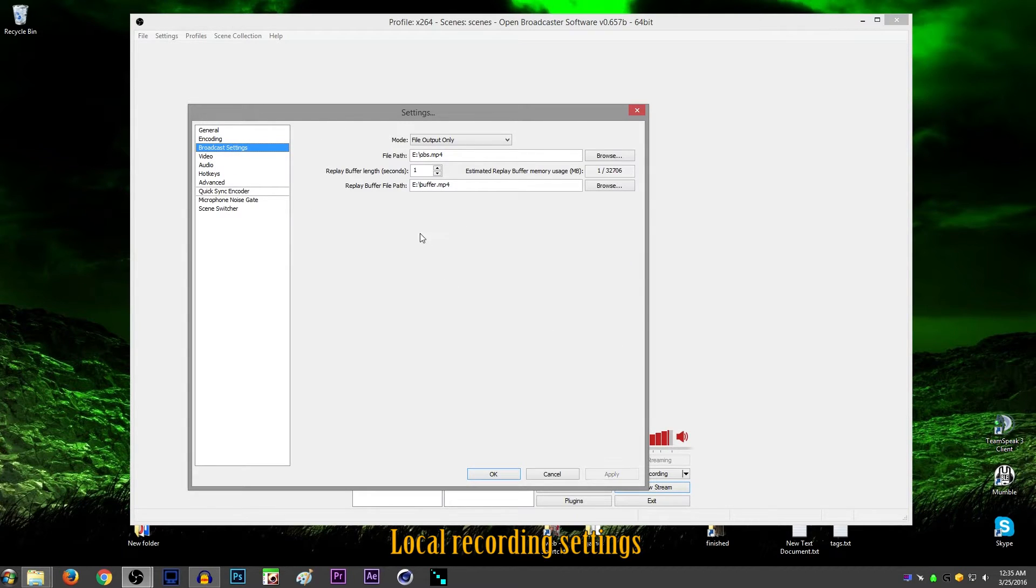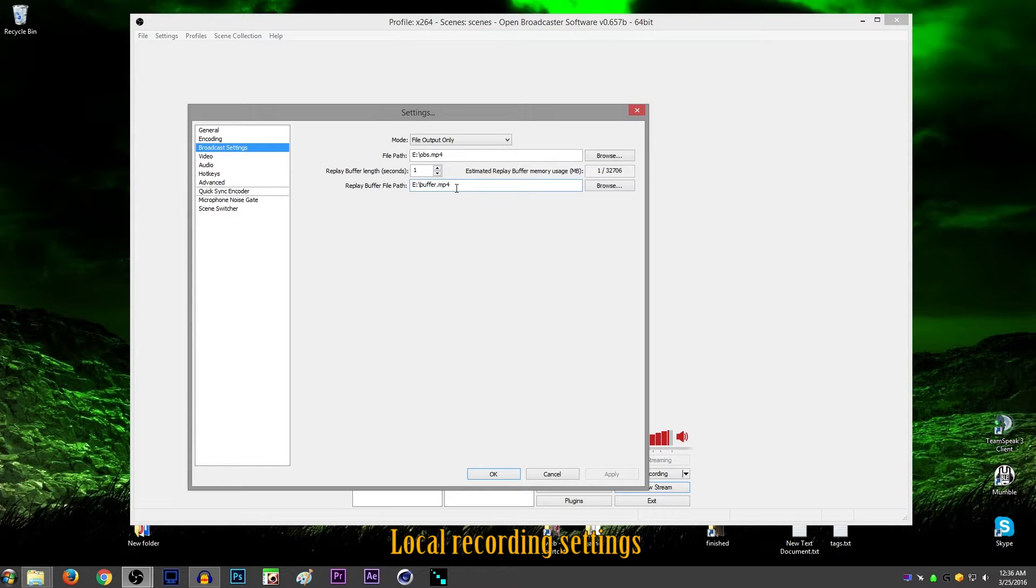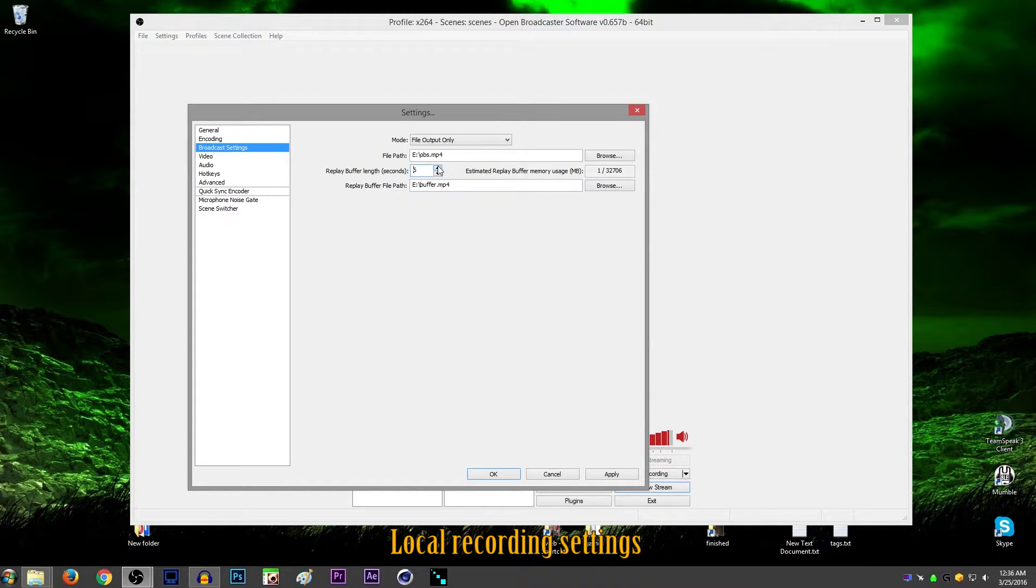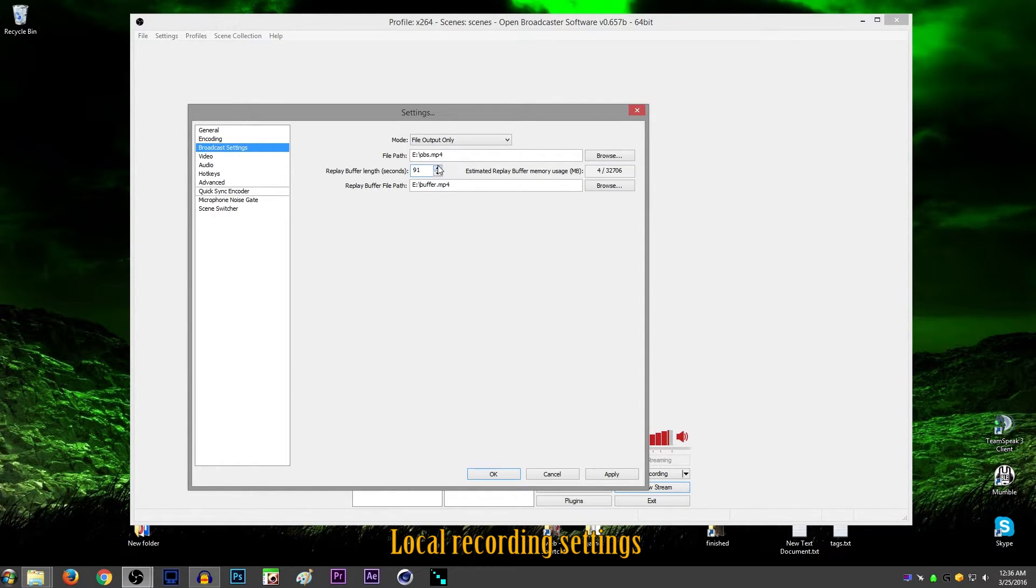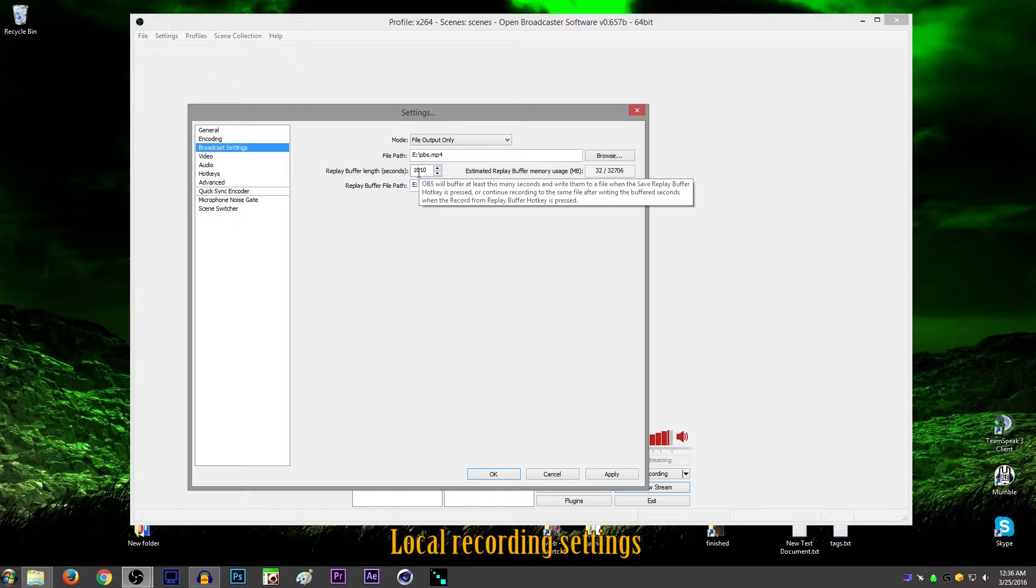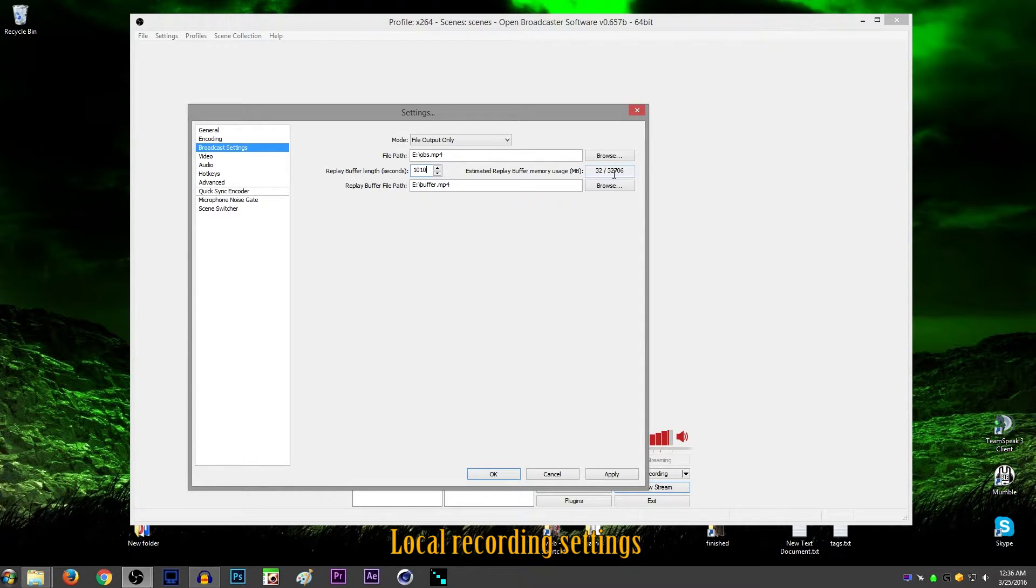So for broadcast settings, for local recording, you want to have this set to file output only, and then just set your file paths just like that. And if you want to use the recapture my dank headshots moment type deal, you'd want to set this to the file path for this as well and name it something different. And you'd want to set this replay buffer length, set that up to really high to whatever. You can see here how much it uses in your RAM. So if I were to set it to 1,010 seconds, it uses 32 megabytes out of my 32,000 megabytes of RAM. So you can just set that to whatever, basically.